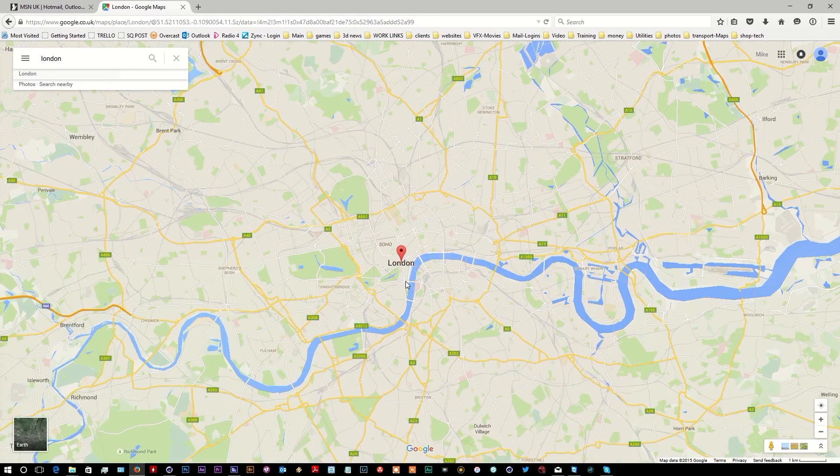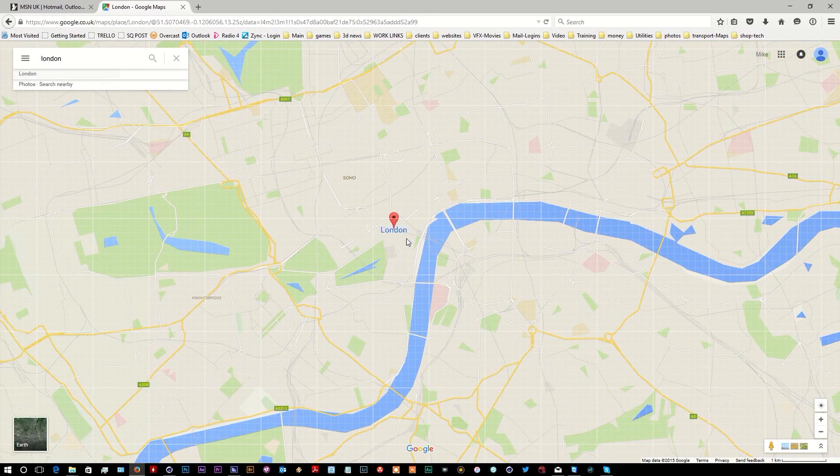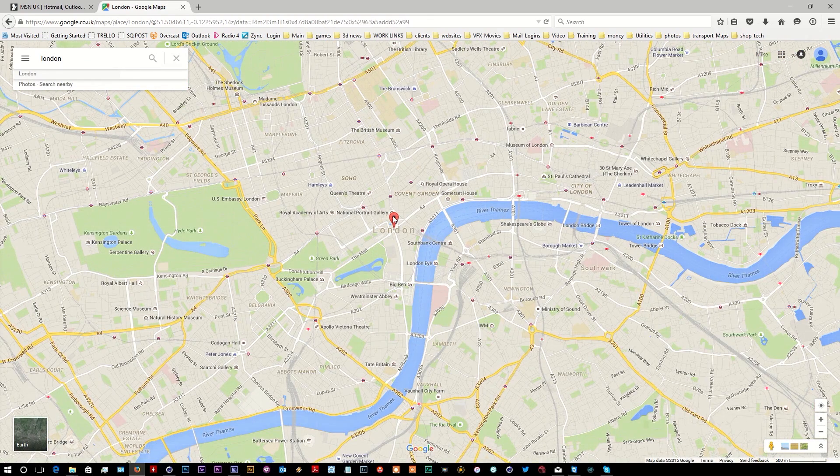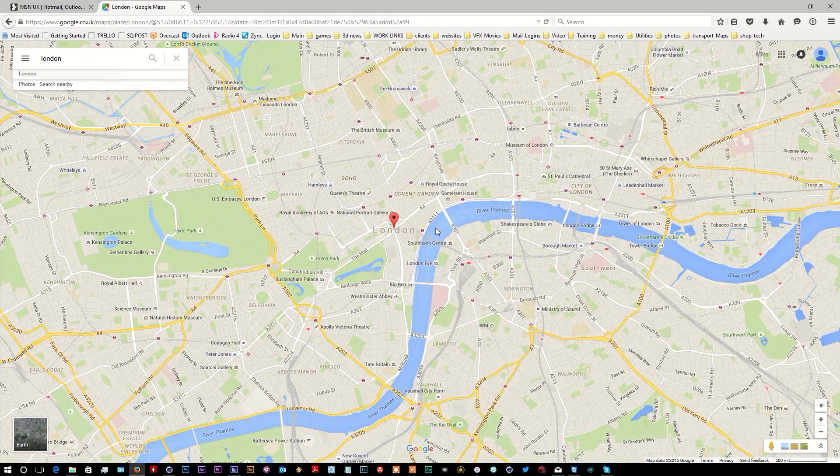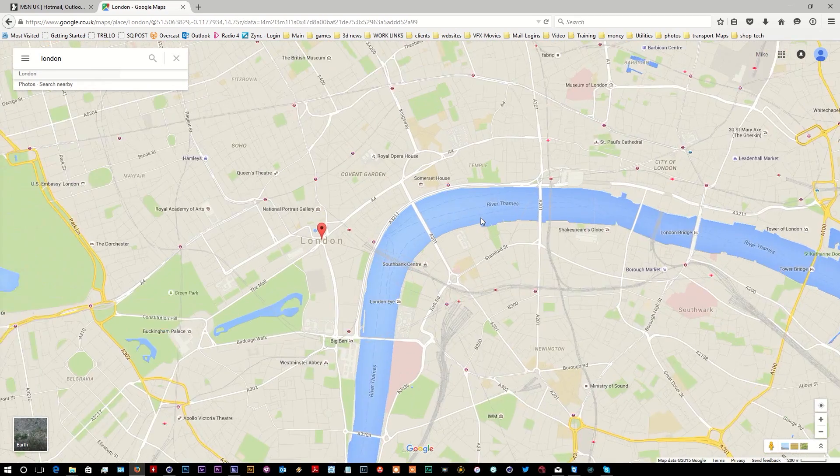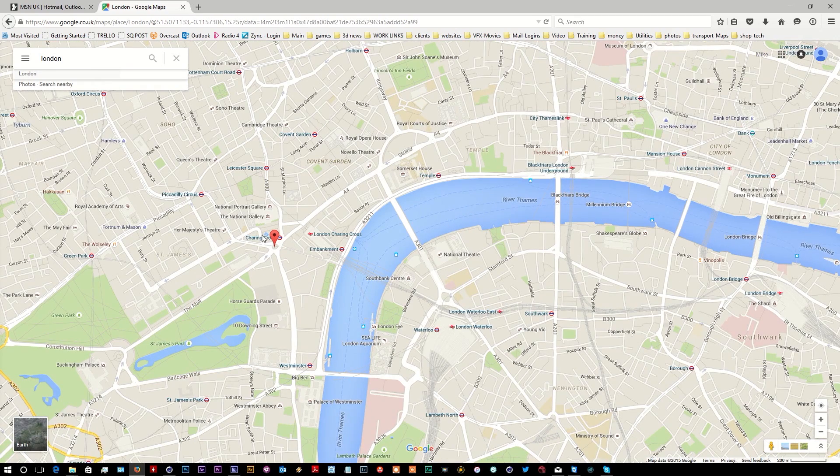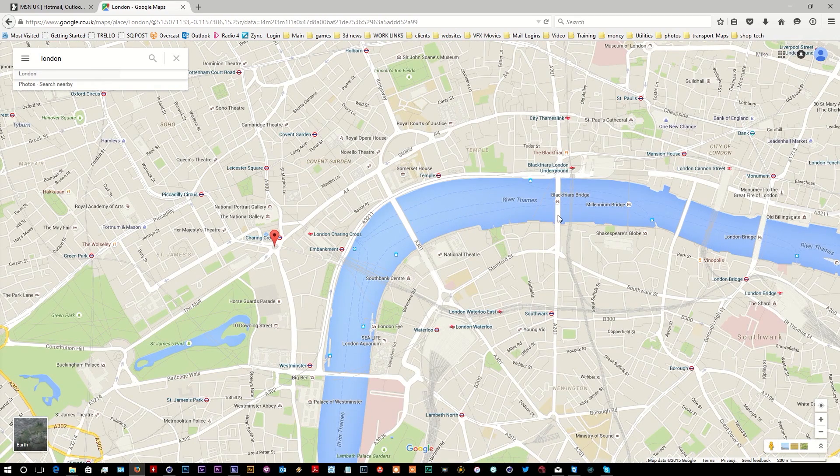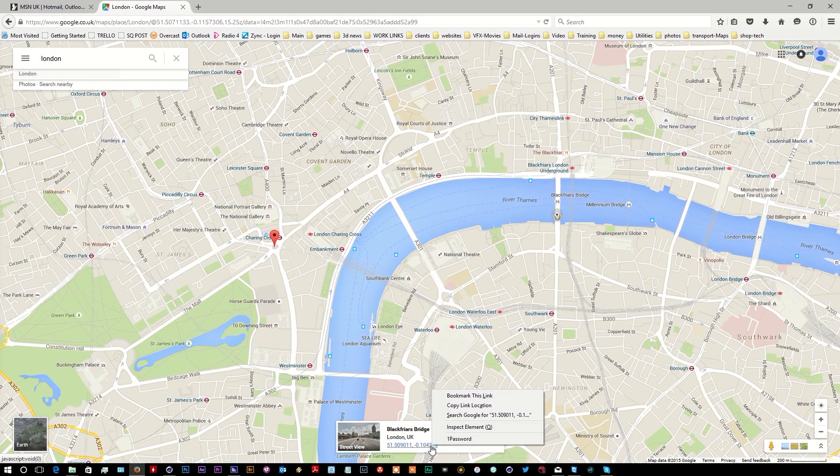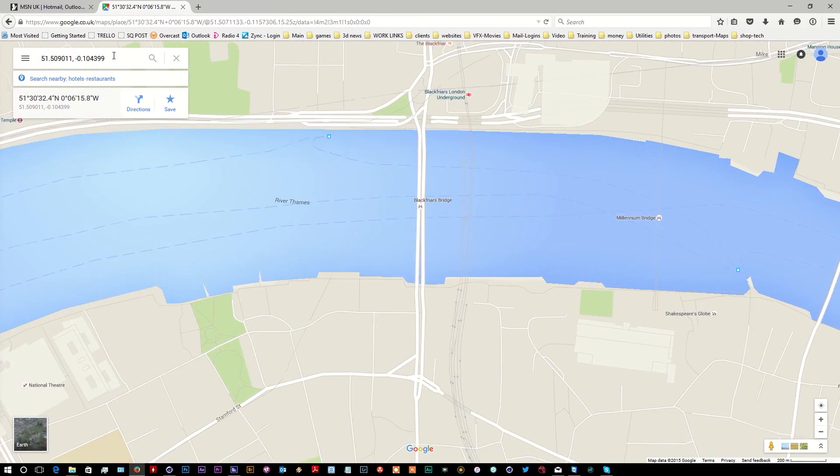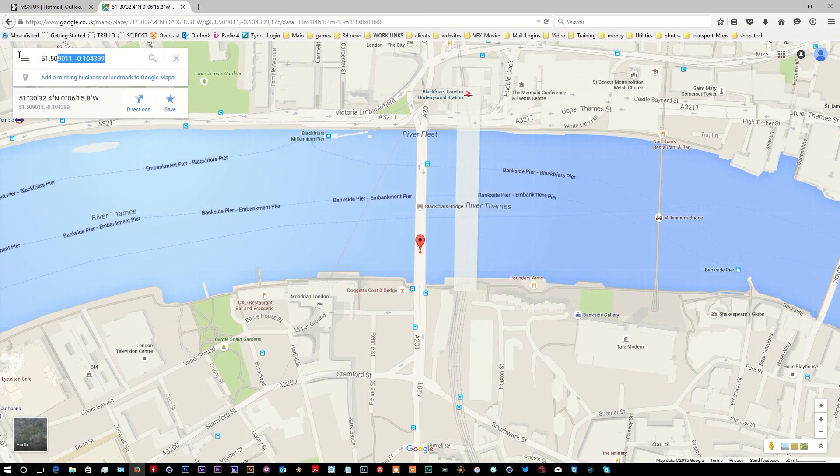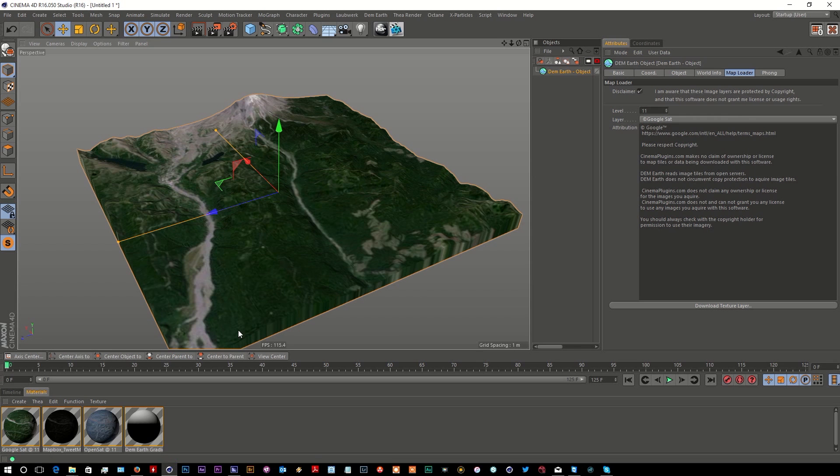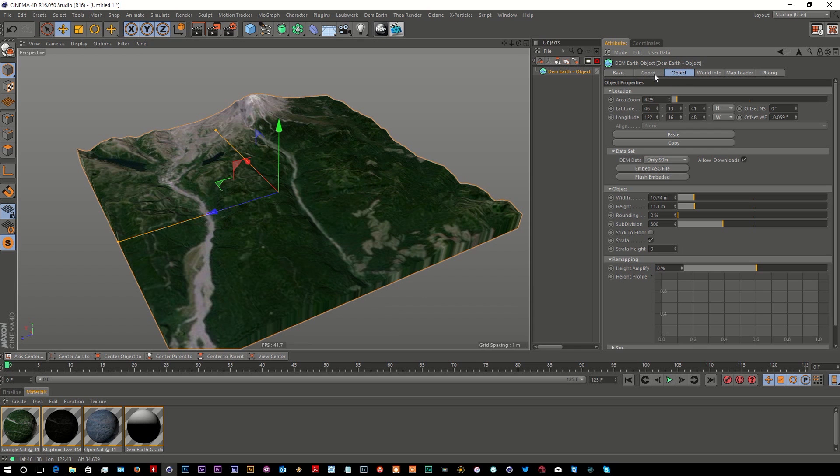Where your pin is, is where your location is going to be. I want Blackfriars Bridge, for example. So if you right-click and go 'What's here', we get our longitude and latitude coordinates. If I just click on that, it drops it in there, and I'm going to copy that.